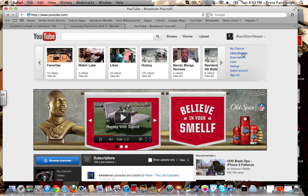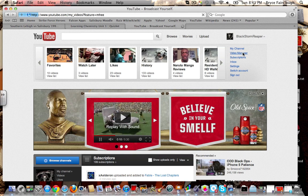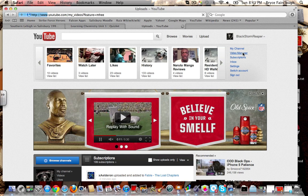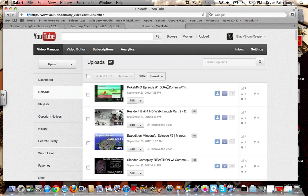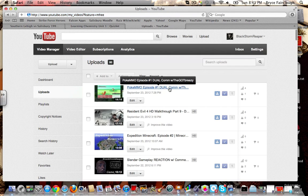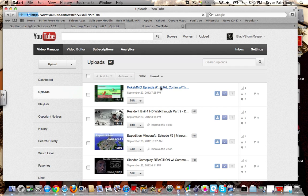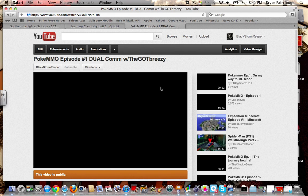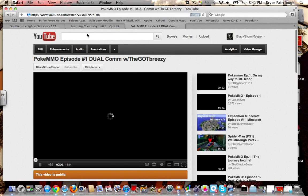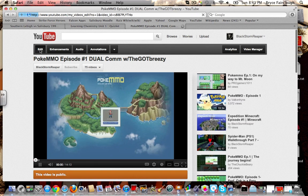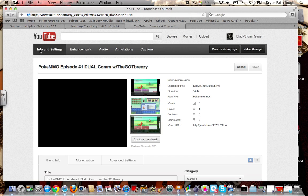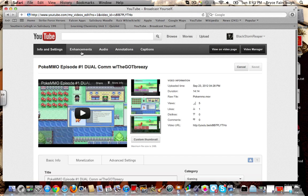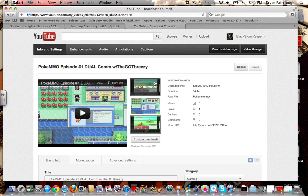Go to your channel name and go to Video Manager. Click on a video, and go to Edit. I'm going to go to Edit — I just made a recent thumbnail for this.